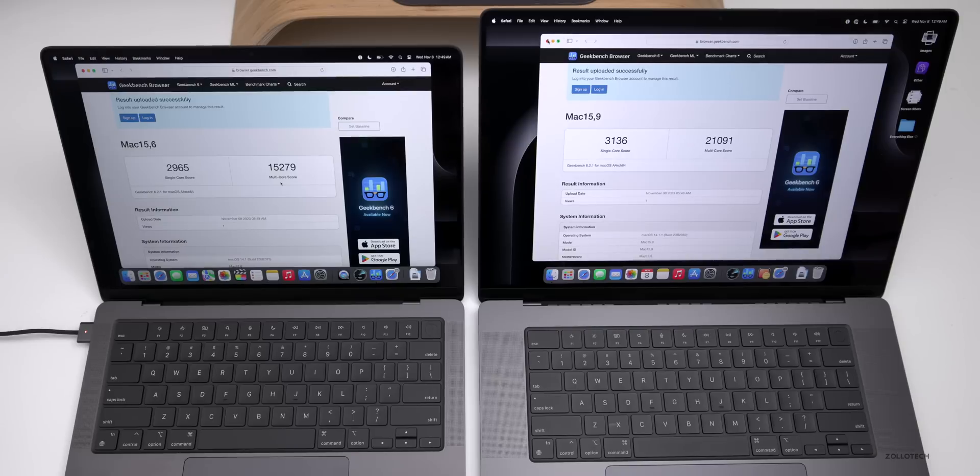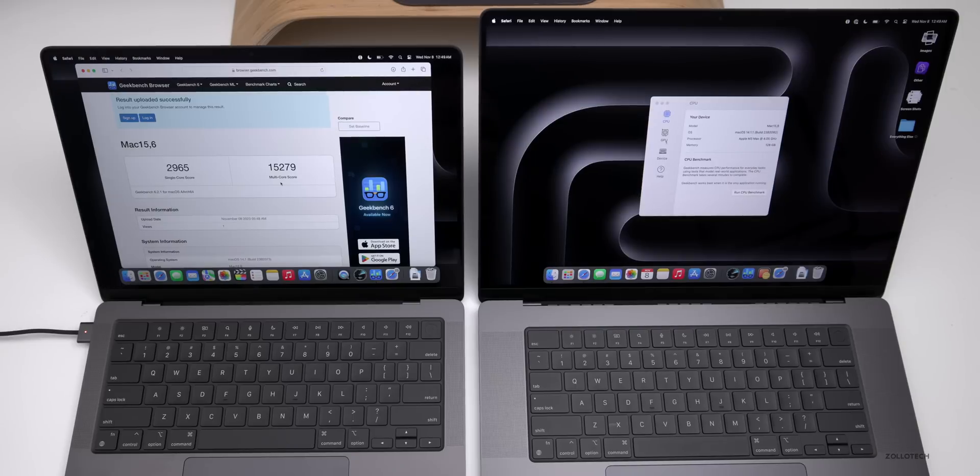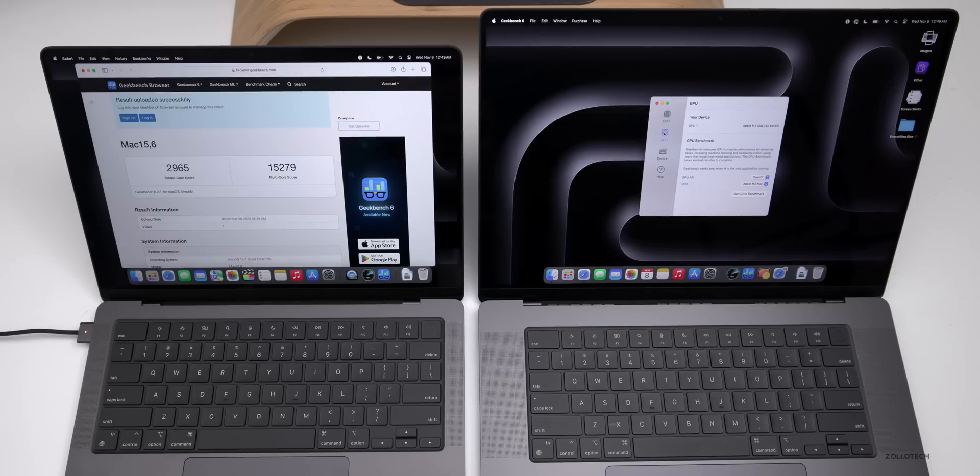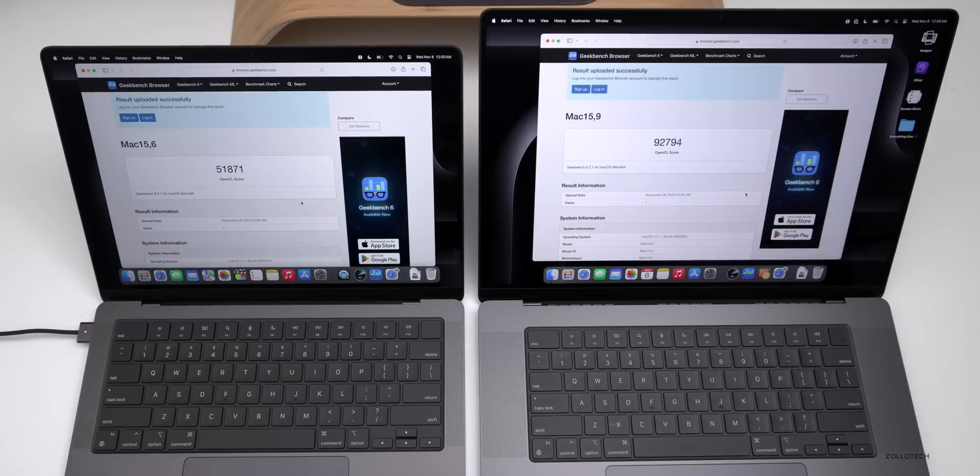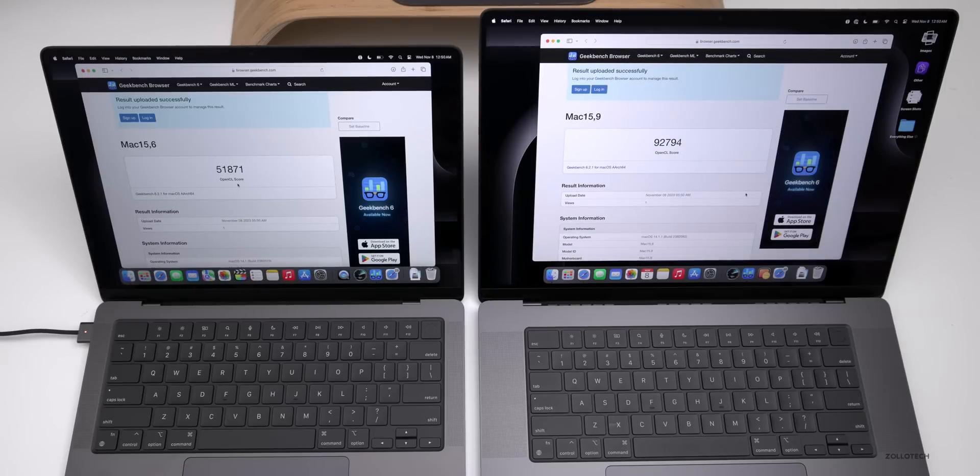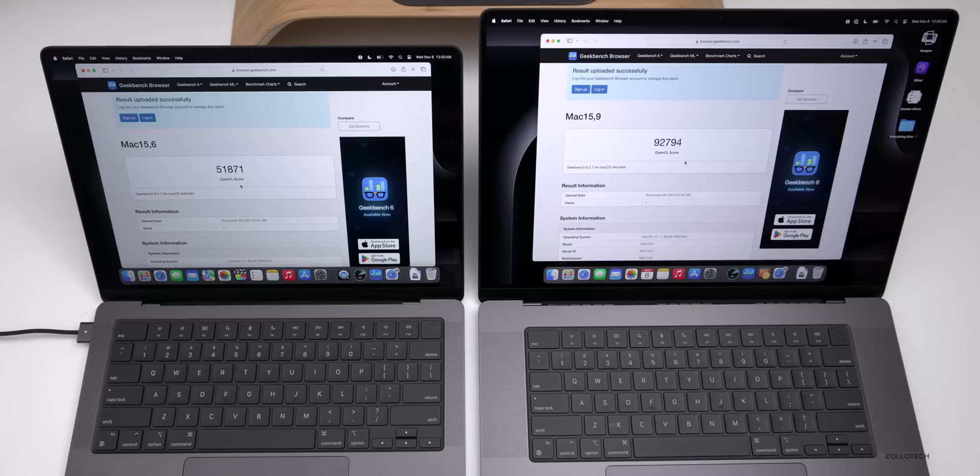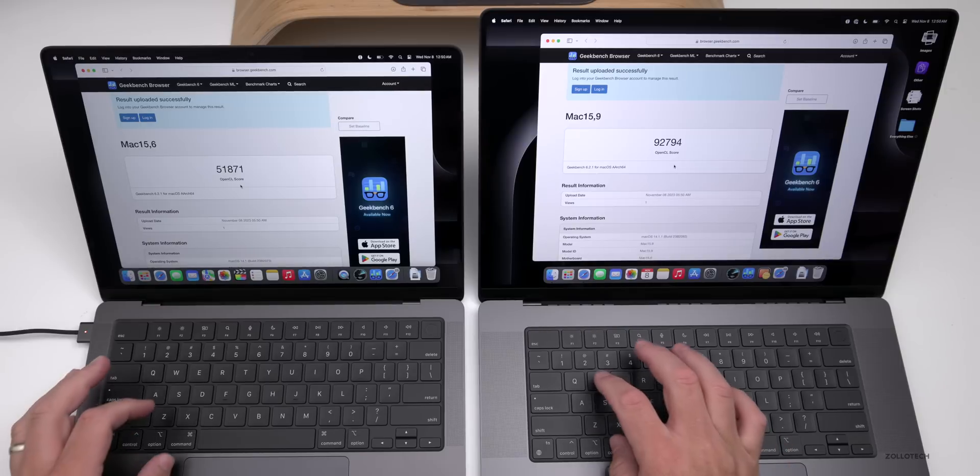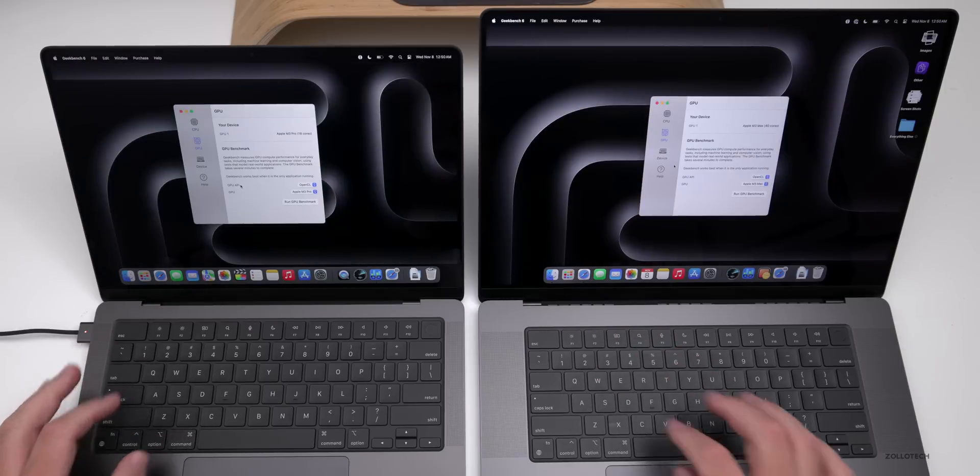Let's close this for now and we'll also run a GPU benchmark. GPU benchmarks finished and we have 51,871 on the M3 Pro compared to 92,794 on the M3 Max. Pretty impressive differences there.